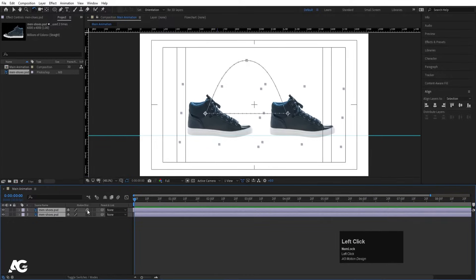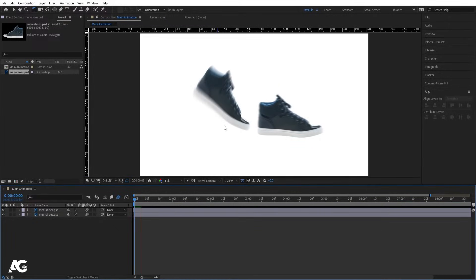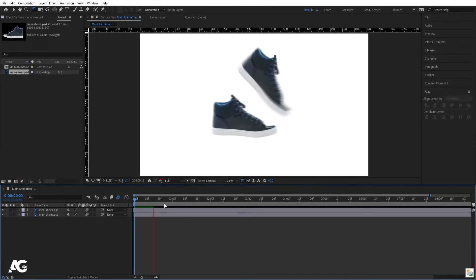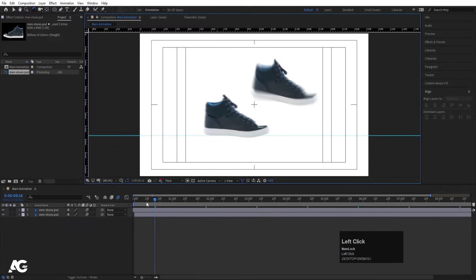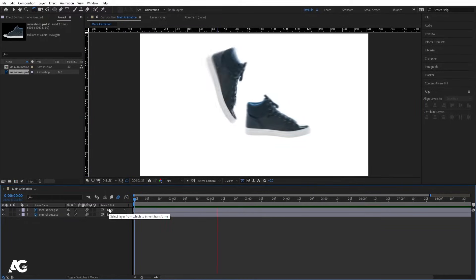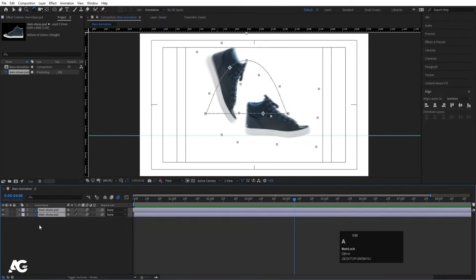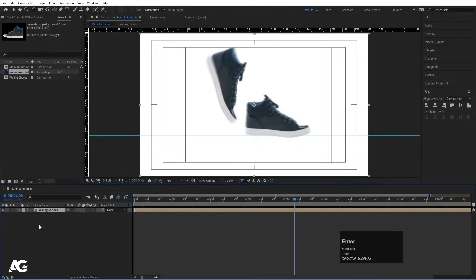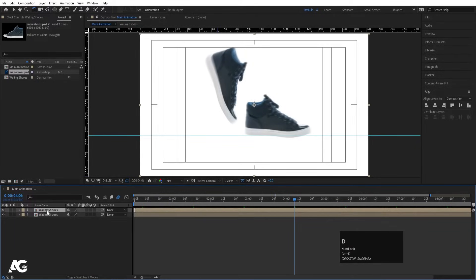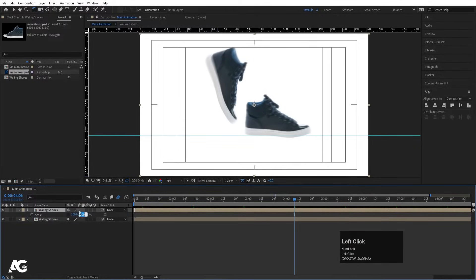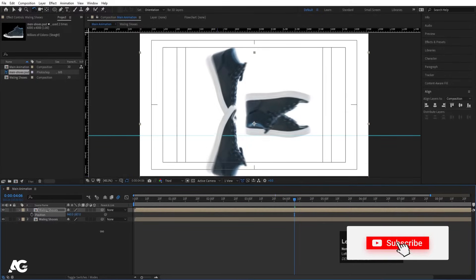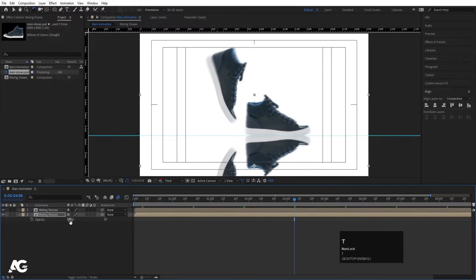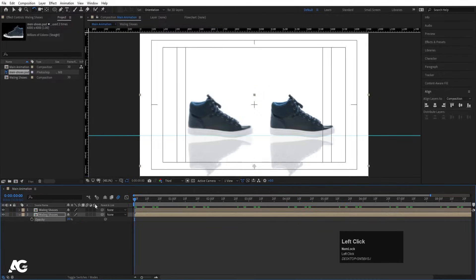Select both layers and click on the Motion Blur icon so we get motion blur along with the animation. Due to motion blur, it might be a bit heavy to preview, so you can preview at half or quarter resolution. Select both, press Ctrl+C, then create a new composition called 'Walking Shoes' and hit OK. Hit Ctrl+D to duplicate, press S to scale, unlink it, and make it minus 100 to flip it. Press P for position, bring it downward, and set its opacity to 20 for a reflection effect.